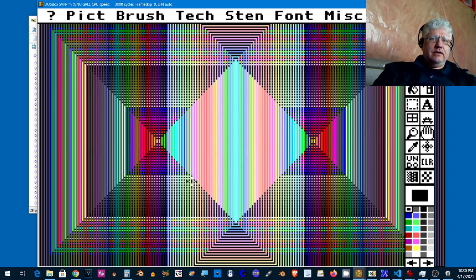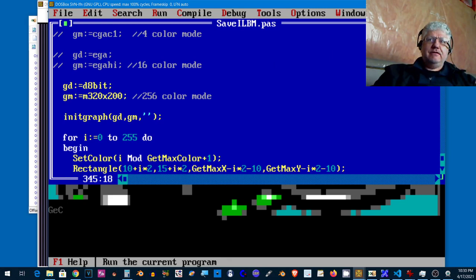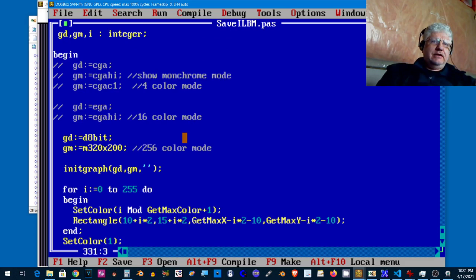Now let's flip to... alright, we're in Free Pascal now and this is the code that created this. We're in 256 color mode right now but all my code works in the various CGA, EGA, VGA modes.